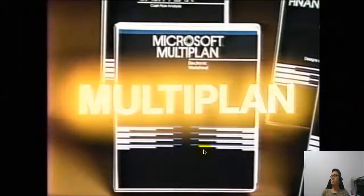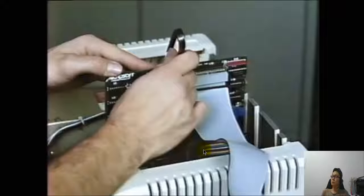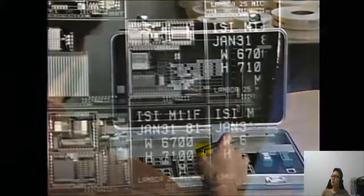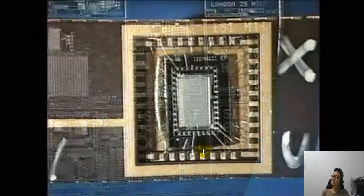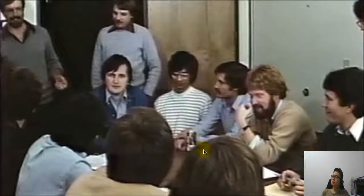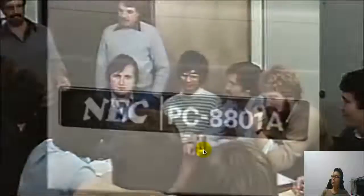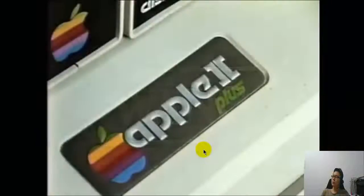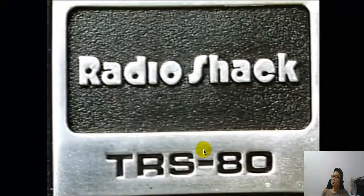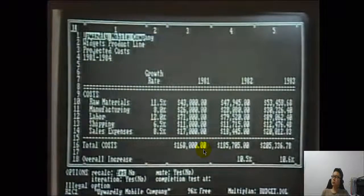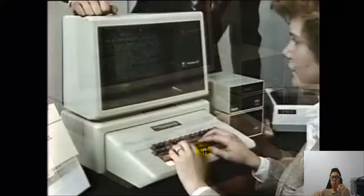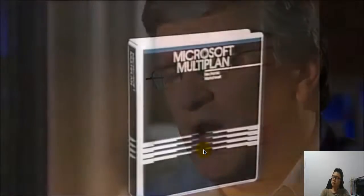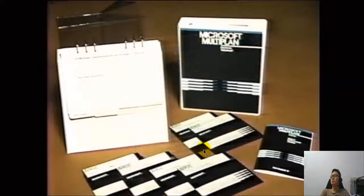Multiplan was distinguished by an extreme degree of portability. In the early days of personal computers, there was really quite a large number of different computers that came onto the market using different processors, using different architectures. So, our bet at that time was on diversity, on being able to run on as many different computers as possible. And probably Multiplan was one of the most ported applications of all time. At one point, we were running on 50 different computers. Now, Multiplan didn't do as well as we wanted it to do. It did reasonably well in international markets, but not so well in the US market.